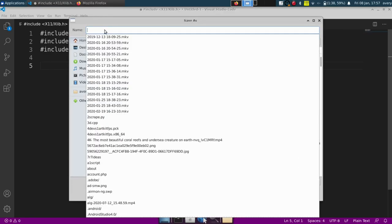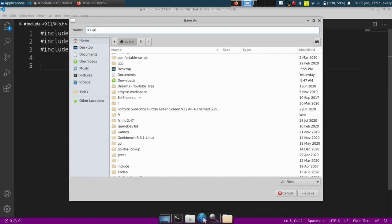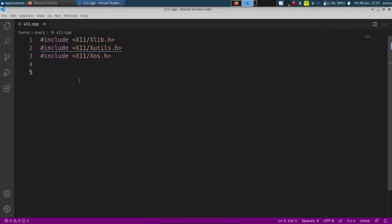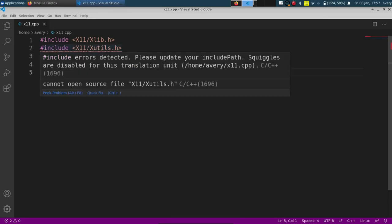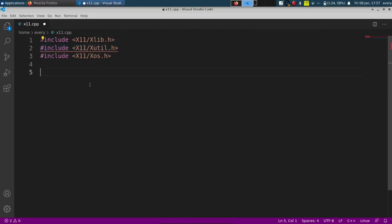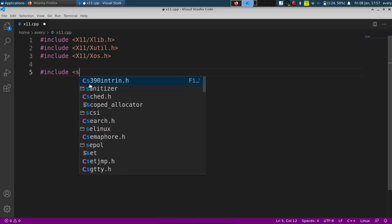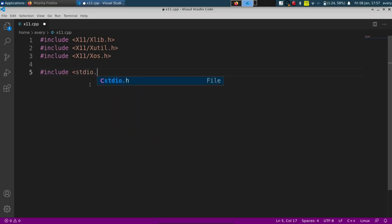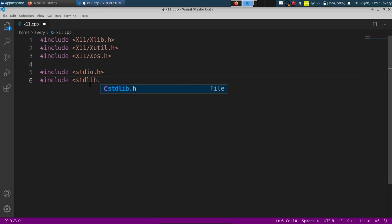These are the headers for X11 that we're using — just X util, no S. And I'll also include some extra libraries: stdio and the stdlib version as well, so stdlib.h, just for some standard functions.